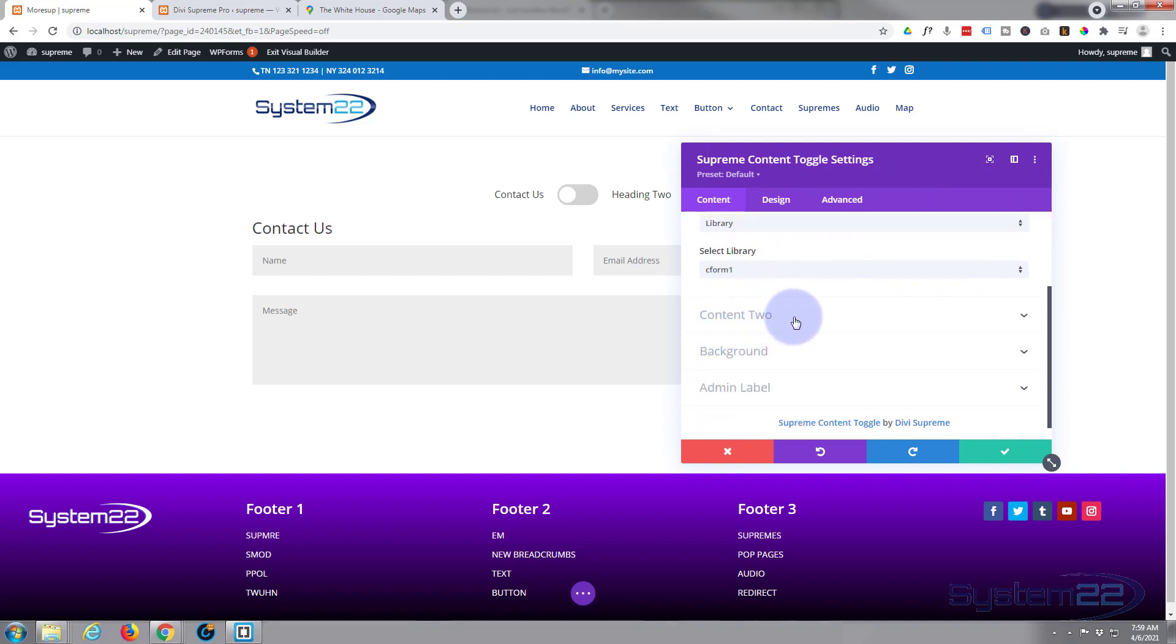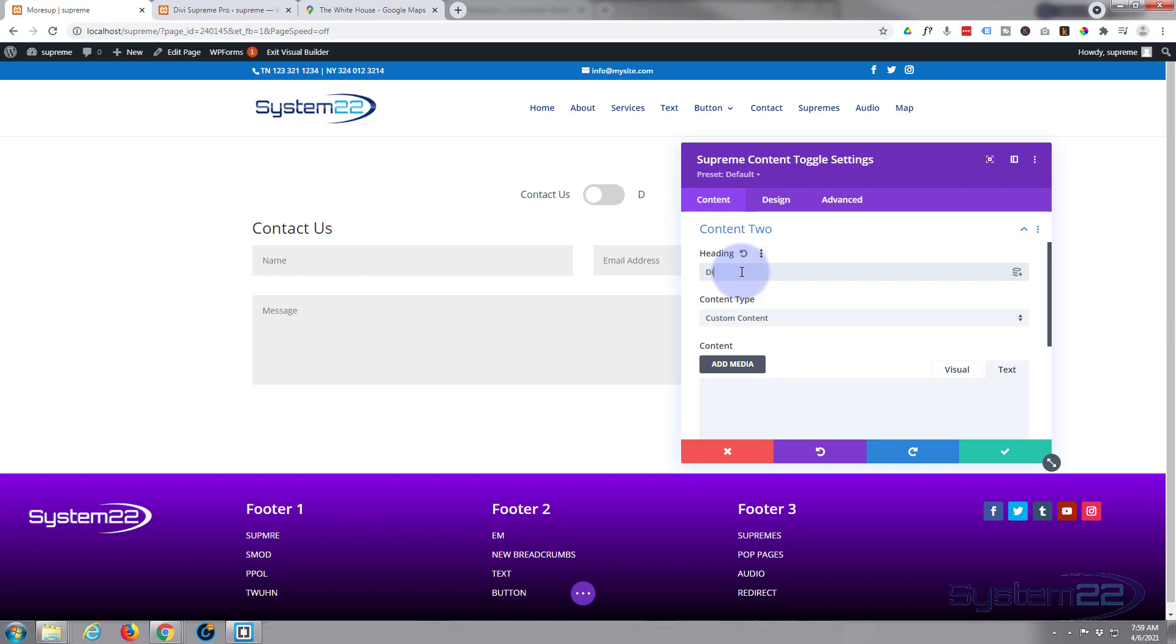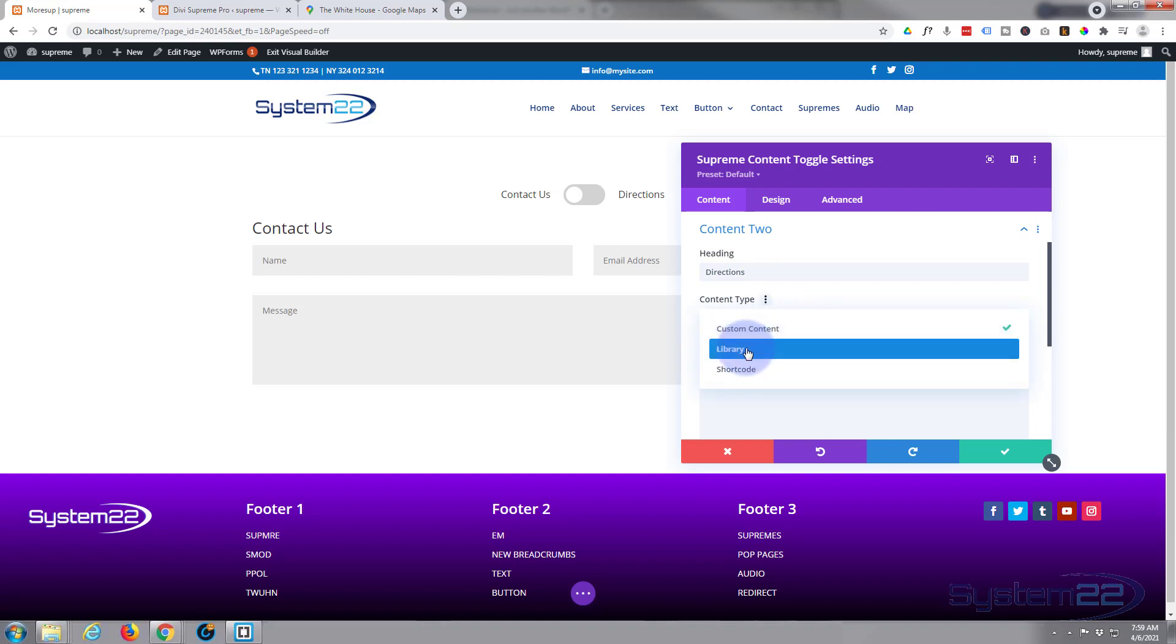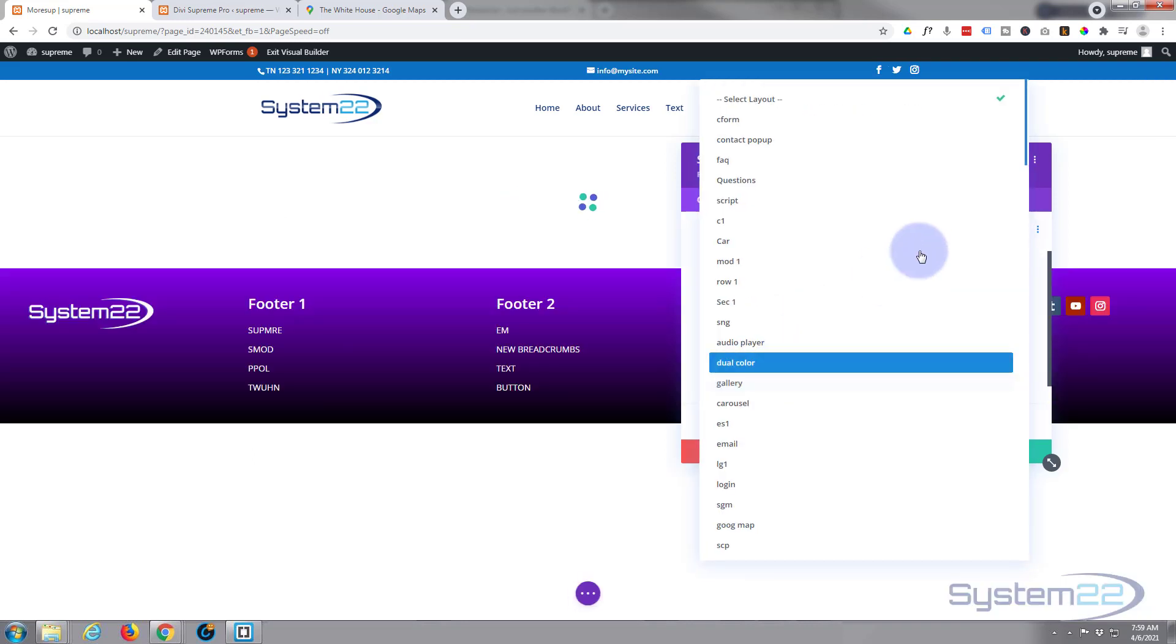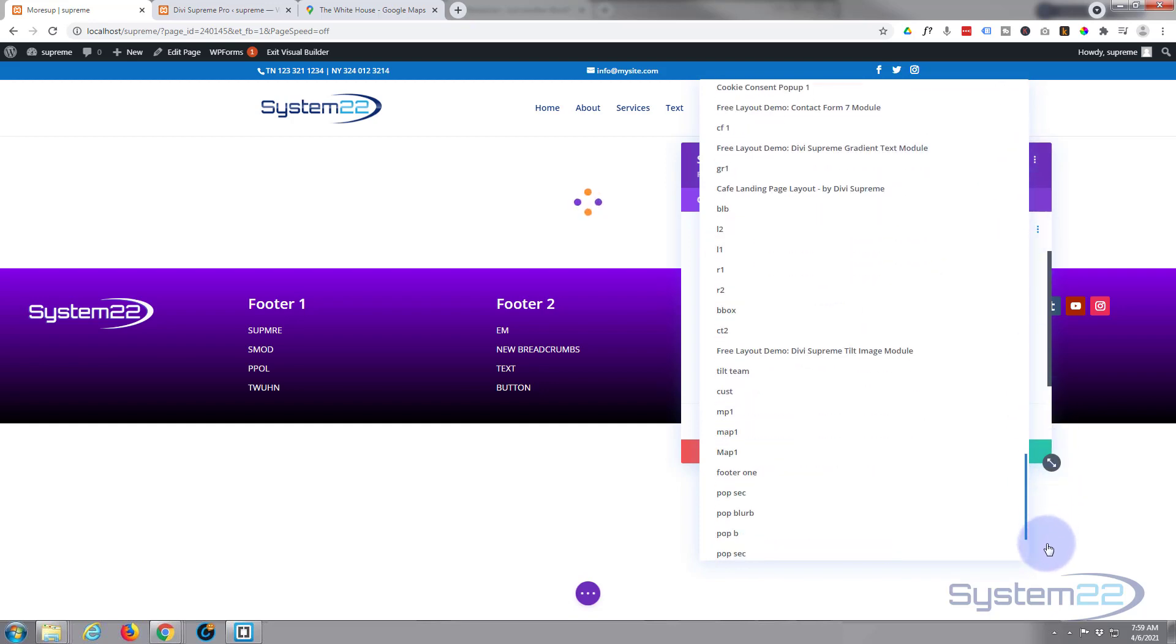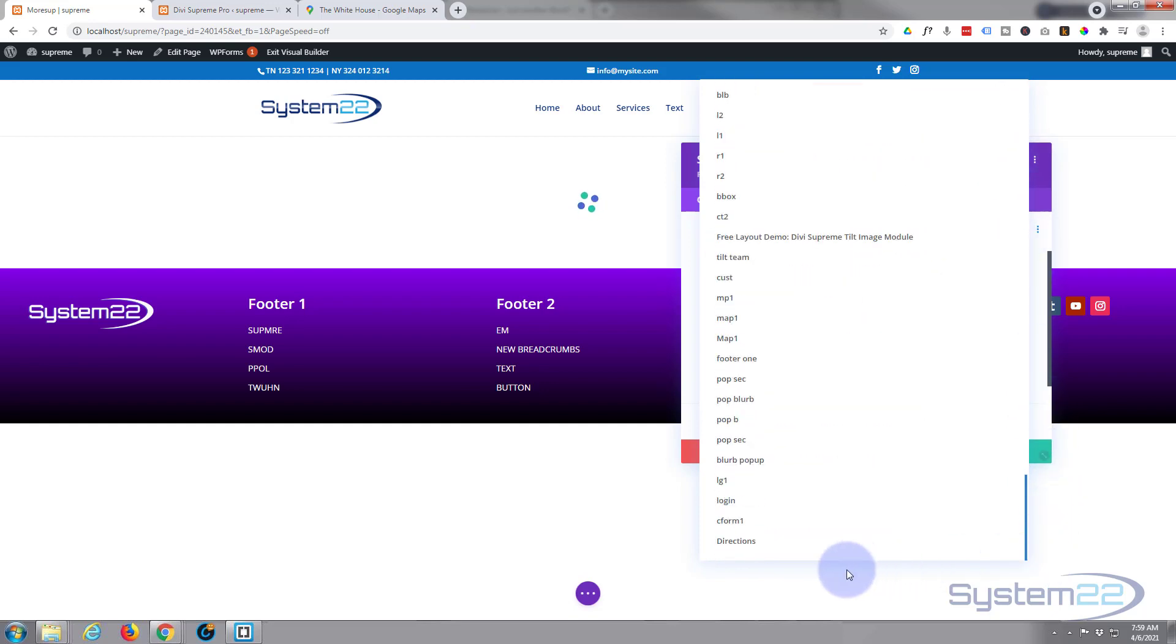If we go down a bit, let's go to contact two now. And this is going to be our map for directions. And again we're going to use from the library. Select the layout, should be on the bottom again. There it is right there.